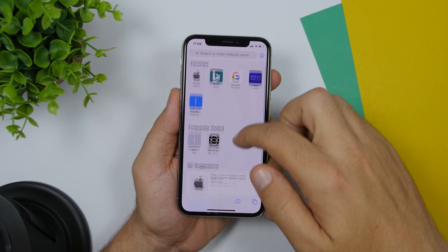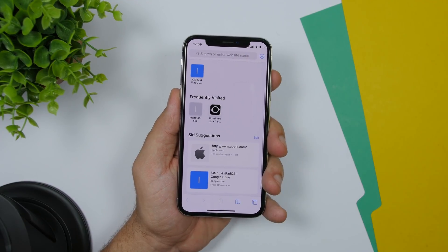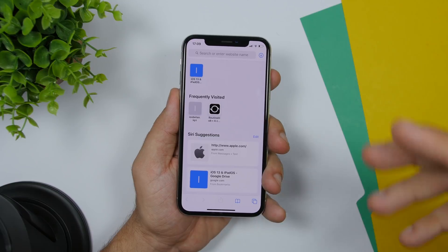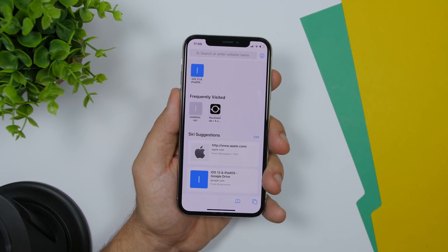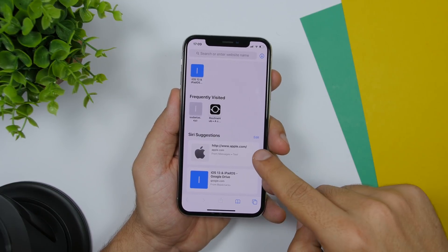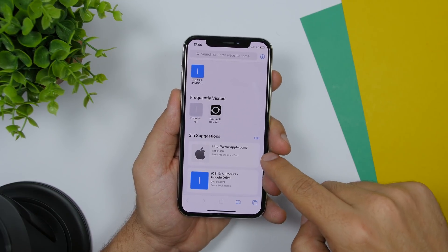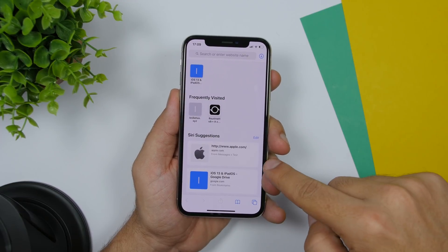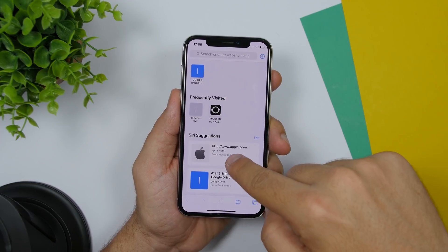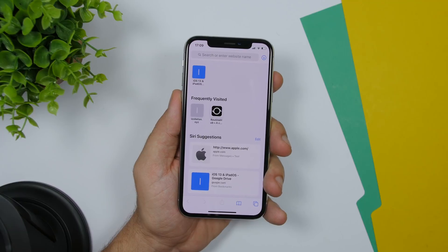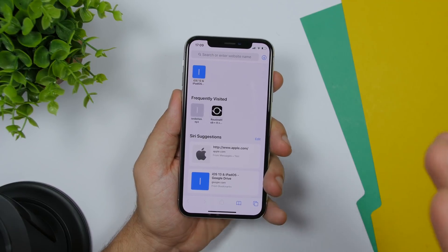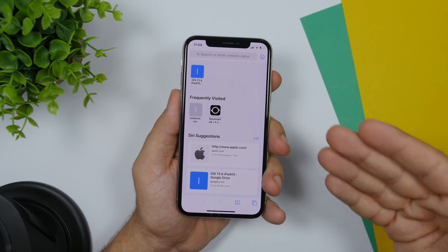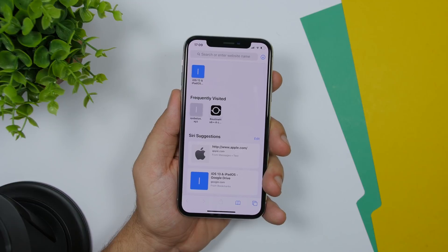If you go to the first page you have Siri suggestions, and if someone messages you a link to a website, it will show up right there in the suggestions — you can see it's from Messages. It will show you the link that someone has messaged to you and give you the option to open that link in Safari.